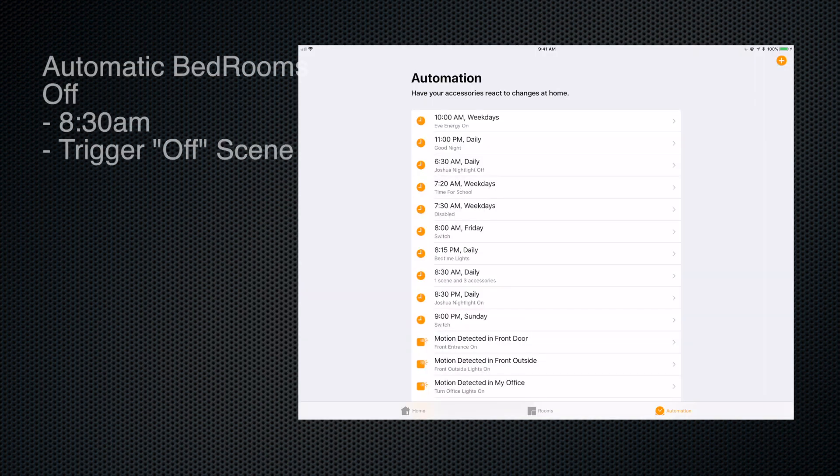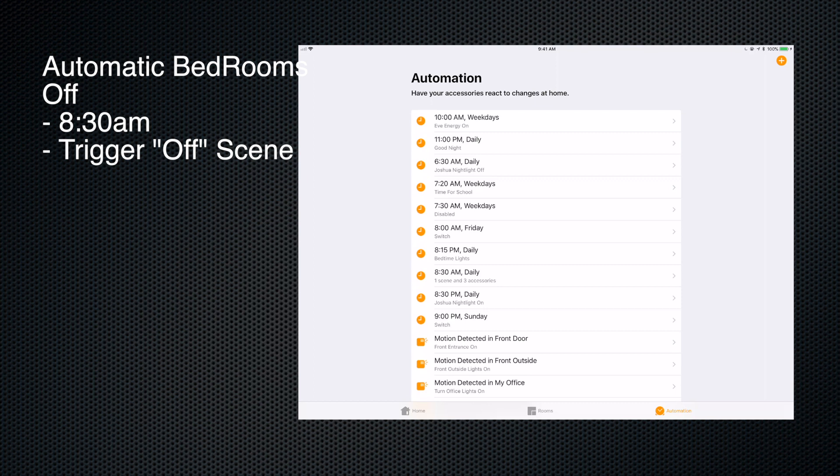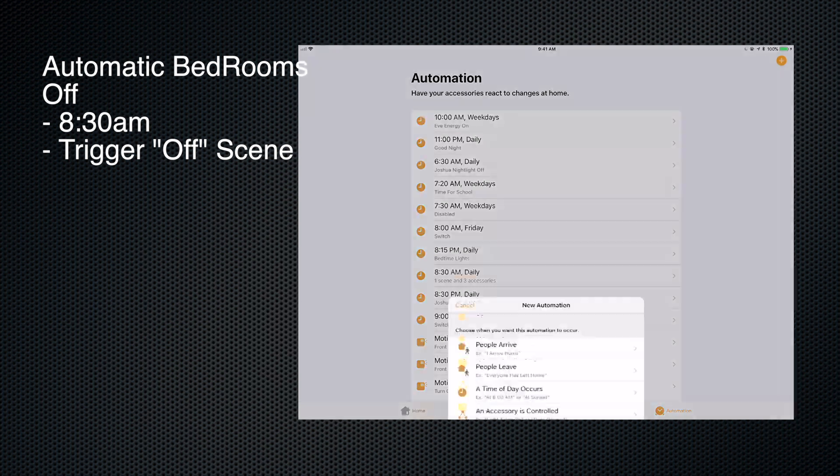So the second automation we're going to look at here is to turn the Elgato Eve Energy off at a specific point in time. So I actually use this for the bedrooms in my house. I don't run around after my kids anymore and tell them to turn the lights off. I just have an automation set up at 8:30 in the morning - I want to turn the bedroom lights off. So how might I do that?